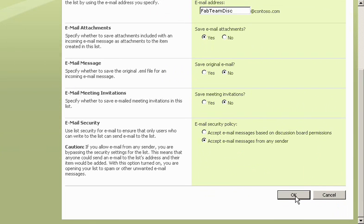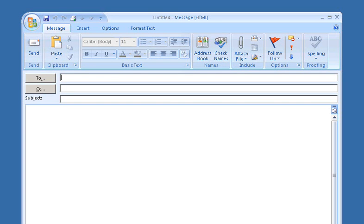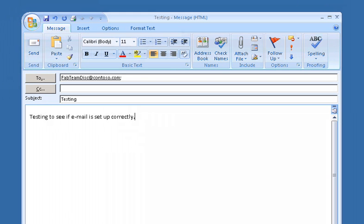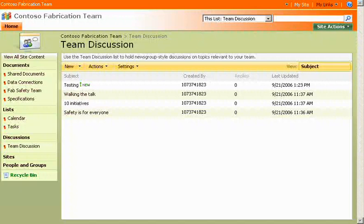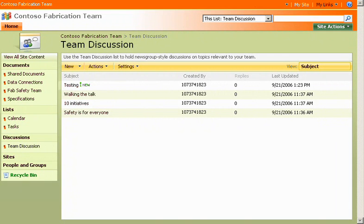Let's try it. I'll type a test email message, and address it to the team discussion list. Then, I send it. I go back to the team discussion homepage, and there is my message.